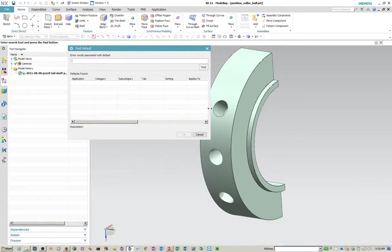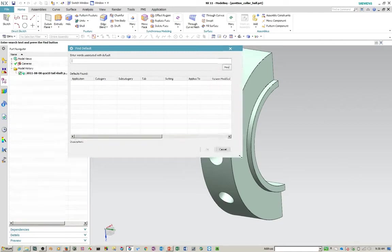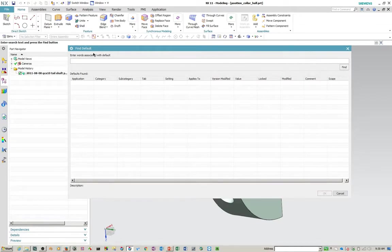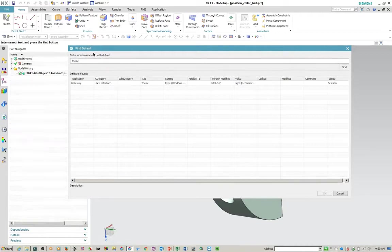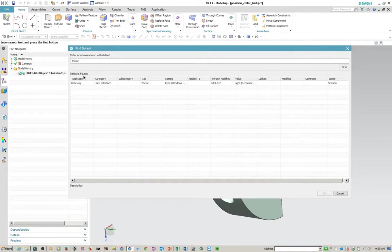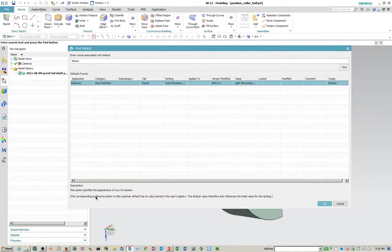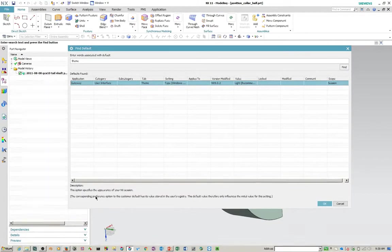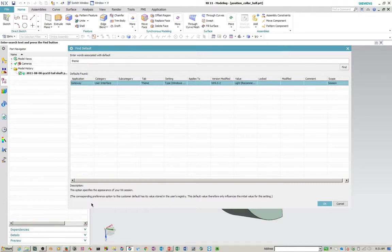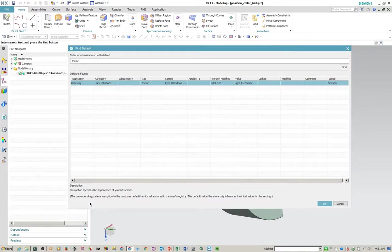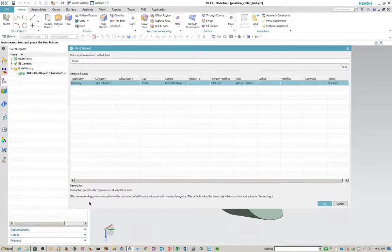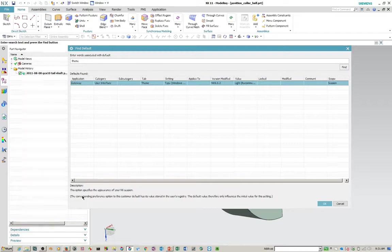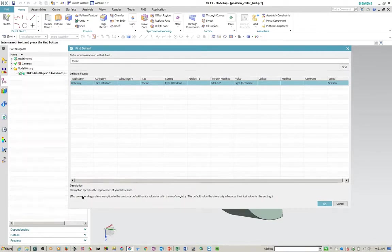So let's go back to find. Cause I want to show you one of those that has actually set in the windows registry. And so this happens to be this one. If you click on this, it says right here, this option specifies the appearance of your NX session. The corresponding preference option to this customer default has a value stored in the user's registry. This default value therefore only influences the initial value for the setting. So once you load up NX the initial time, it sets the registry and it stays set at that value until you change it.